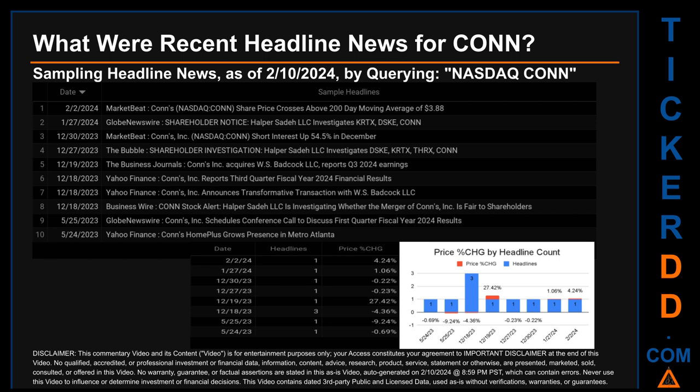December 18th had three discovered headlines: Globe Newswire published 'Shareholder Notice: Persaday LLC Investigates KRTX, DSKE, CONN'; MarketBeat published 'Conn's Short Interest Up 54.5% in December'; Yahoo Finance published 'Conn's Reports Third Quarter Fiscal Year 2024 Financial Results'; Yahoo Finance also published 'Conn's Announces Transformative Transaction with W.S. Badcock LLC'; and BusinessWire published 'Conn Stock Alert: Persaday LLC Is Investigating Whether the Merger of Conn's Is Fair to Shareholders.'